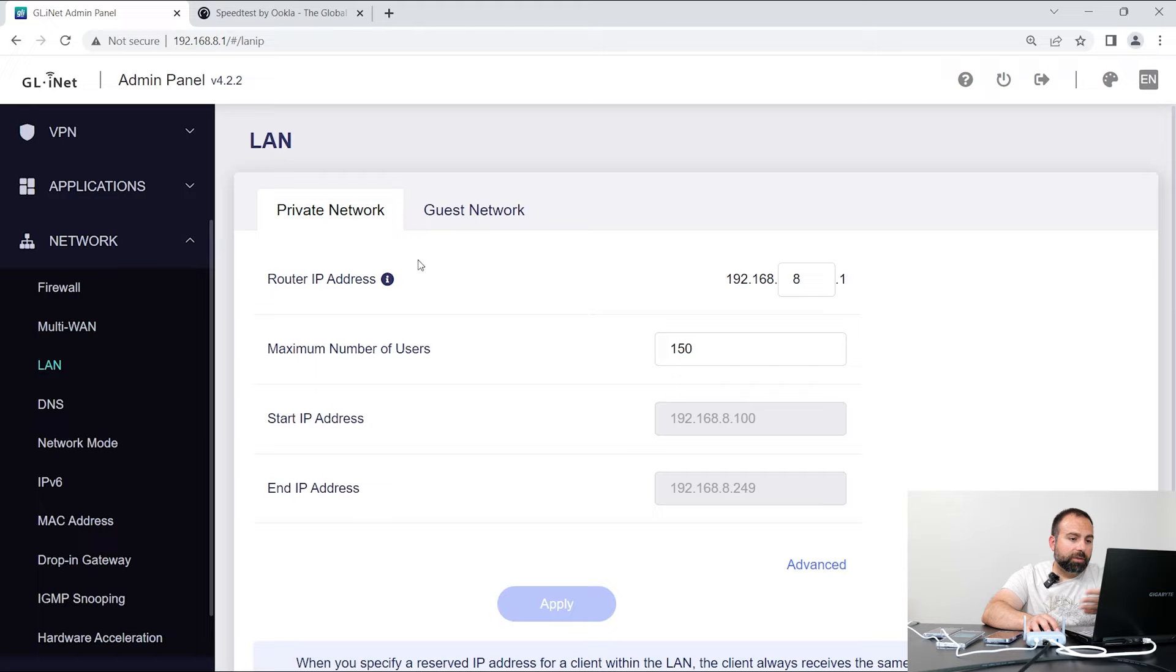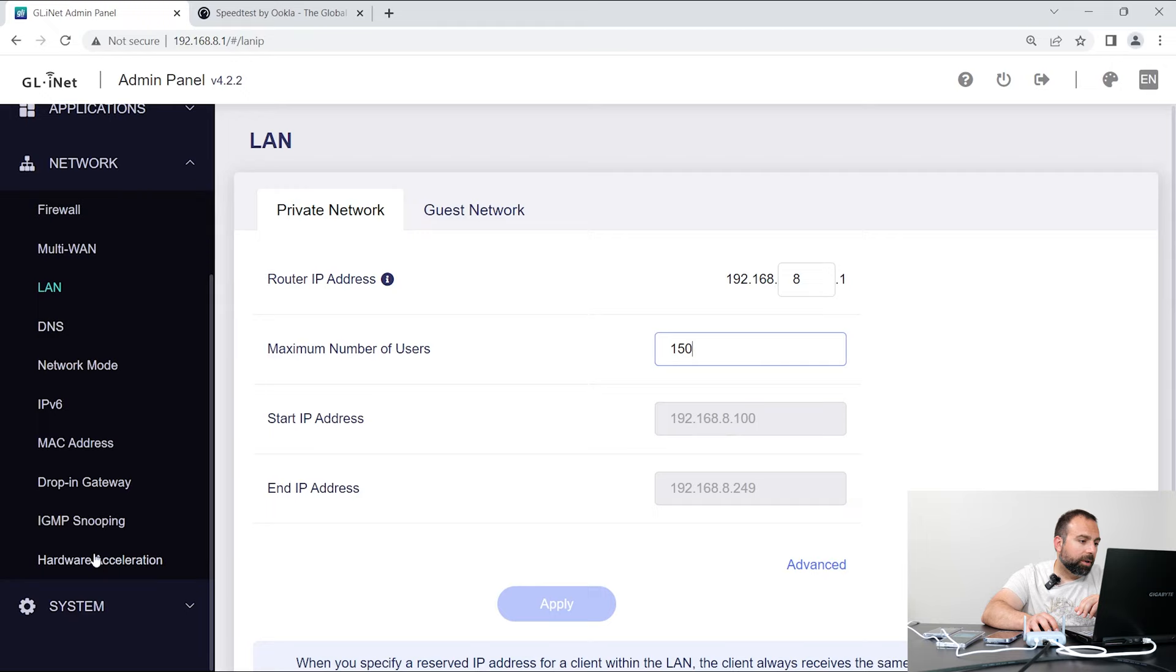So LAN, you set up your IP address, and then you have your DHCP right here. It's set to 150. I didn't actually change that. DNS network, all this other stuff. Hardware acceleration, I have that enabled.